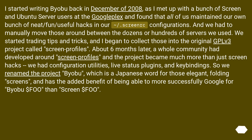About six months later, a whole community had developed around Screen Profiles and the project became much more than just screen hacks — we had configuration utilities, live status plugins, and key bindings. So we renamed the project Byobu, which is a Japanese word for those elegant folding screens, and has the added benefit of being able to more successfully Google for 'Byobu $fu' than 'Screen $fu'.